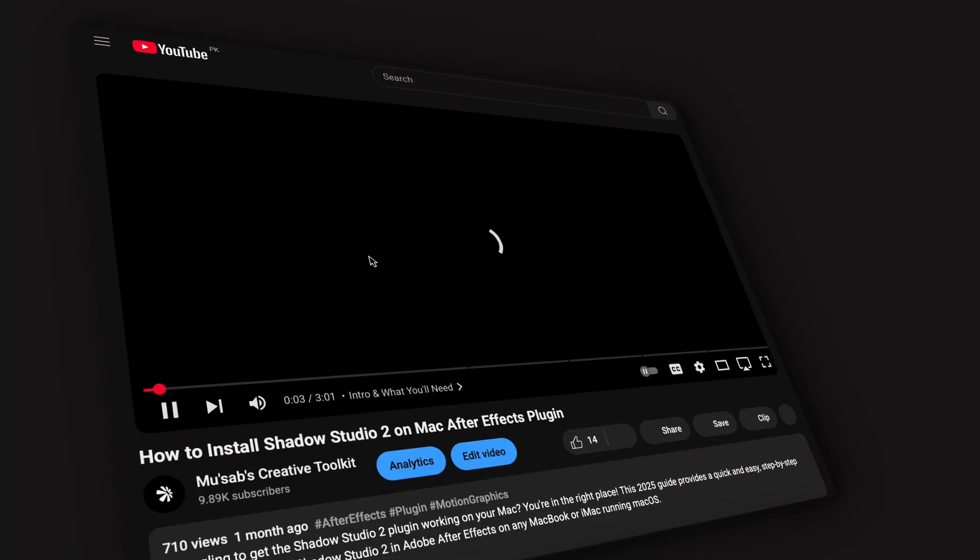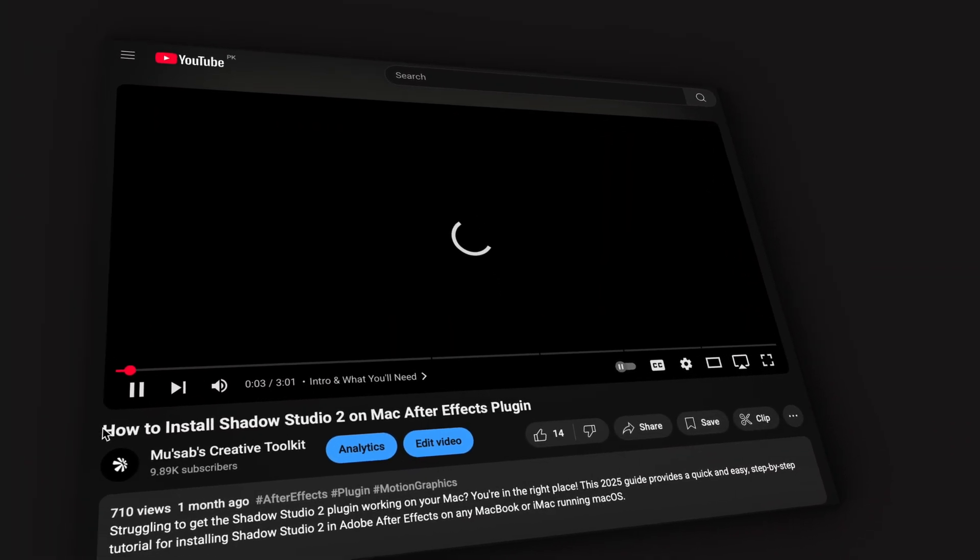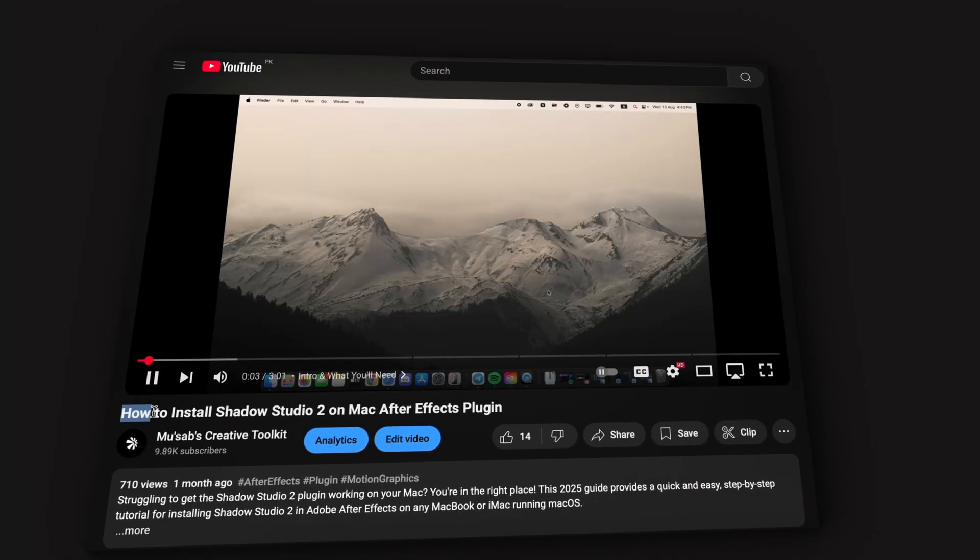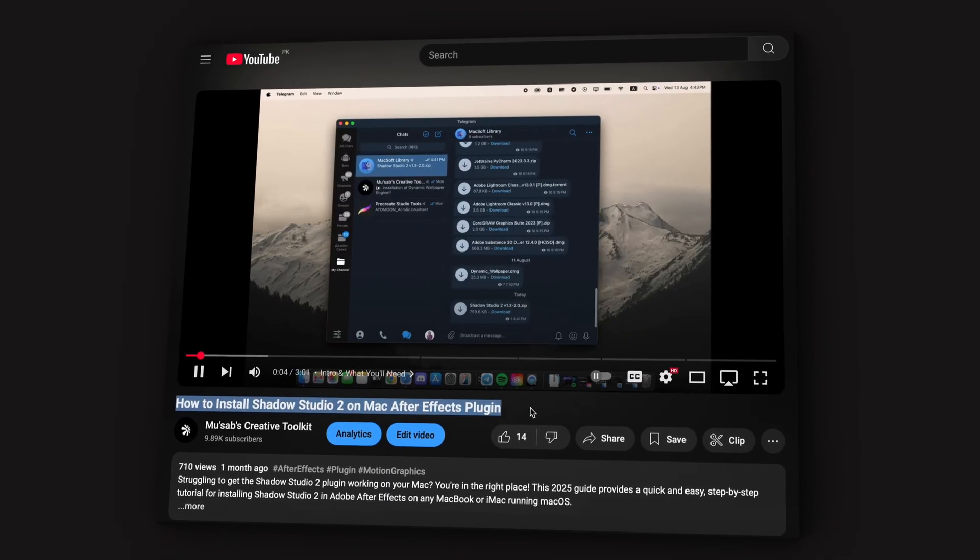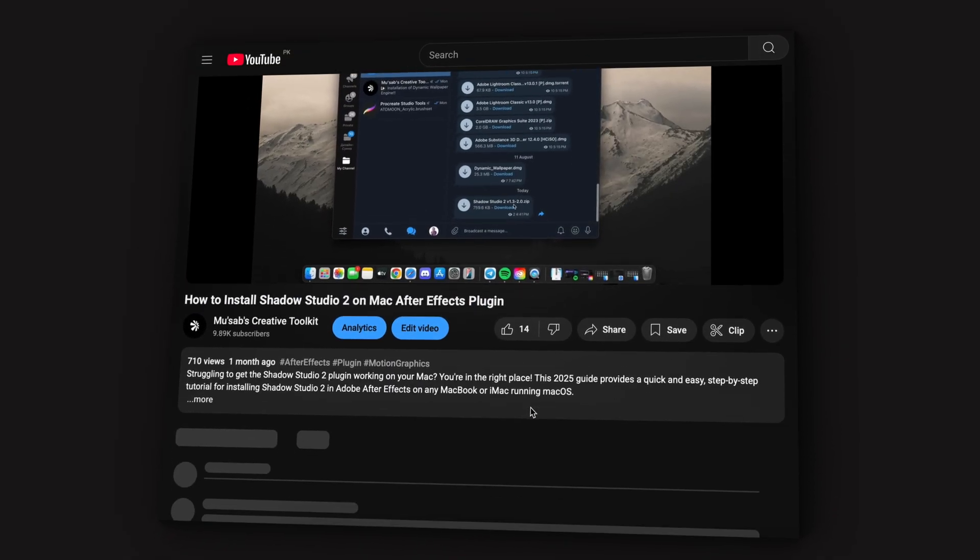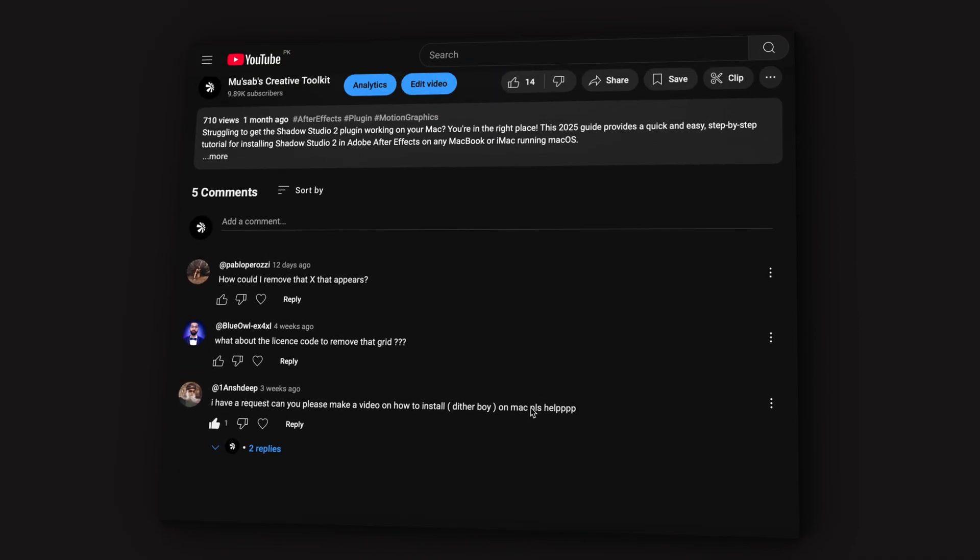Hey everyone and welcome back. So a while ago I made a video on installing Shadow Studio and I know a lot of you ran into a major problem - that annoying red cross error because of the license file.